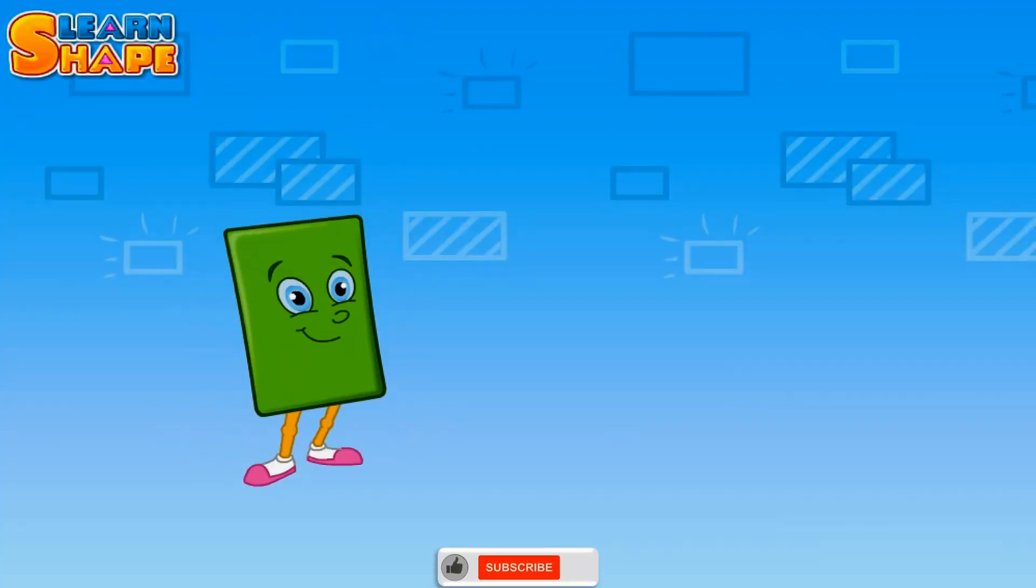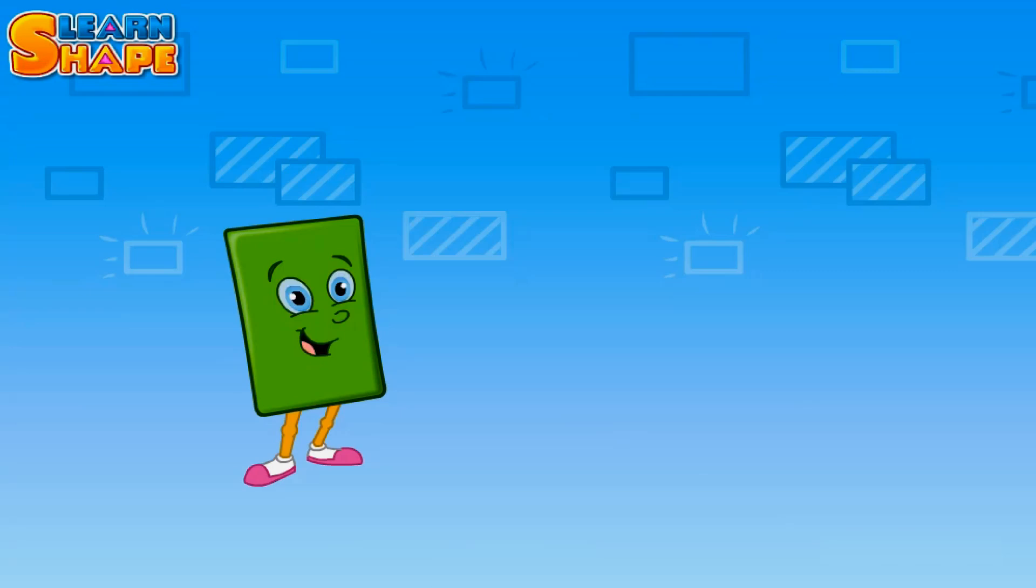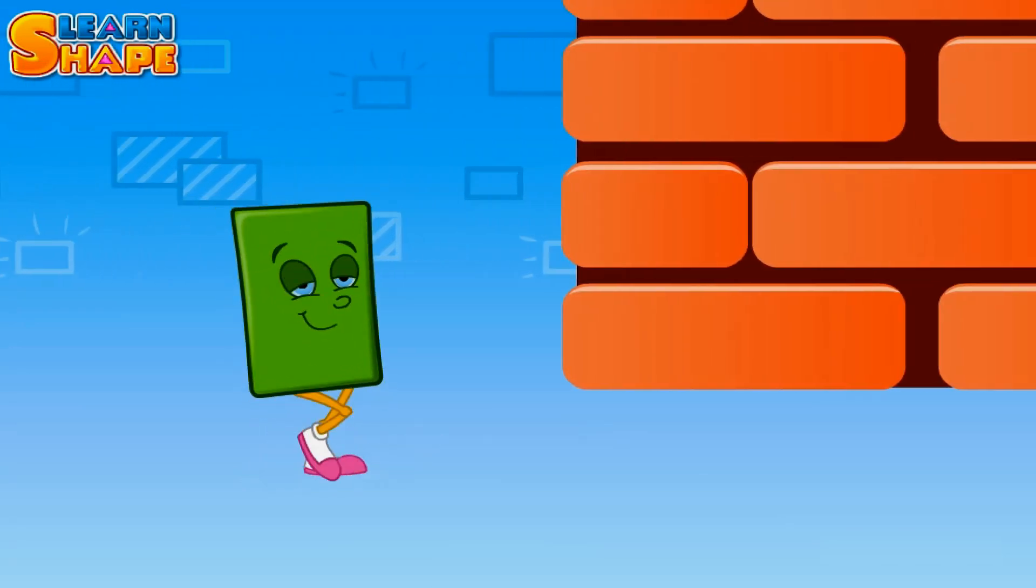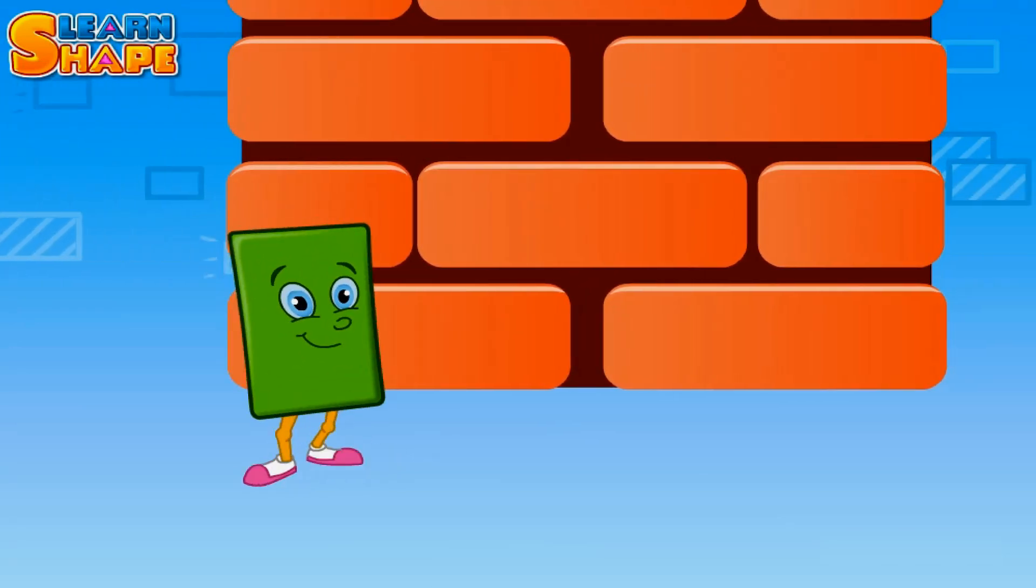Hi buddies, I am a rectangle. I have four sides and my opposite sides are of the same length.